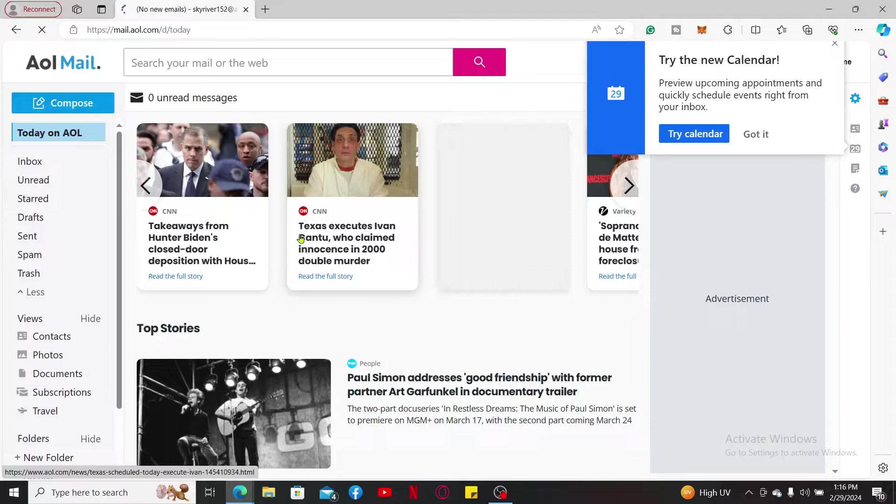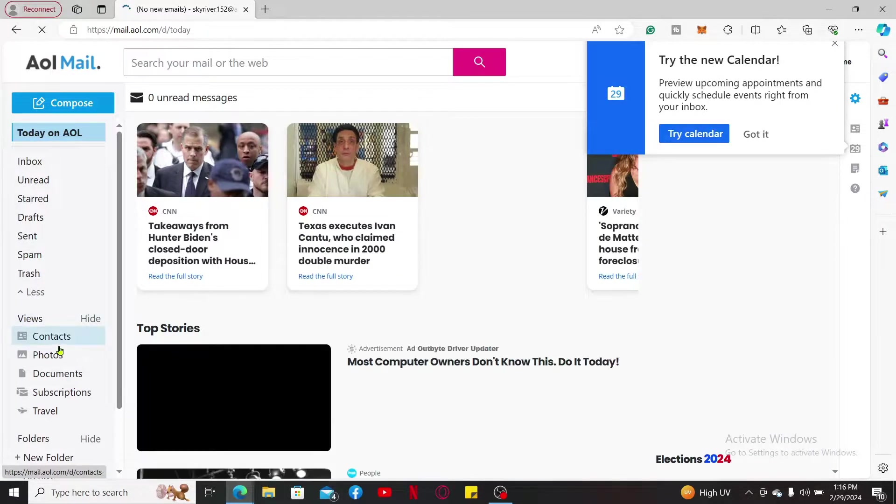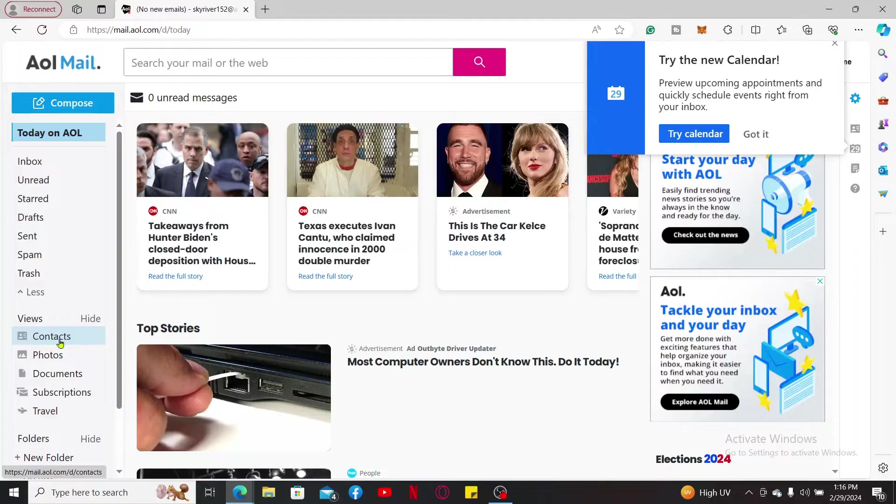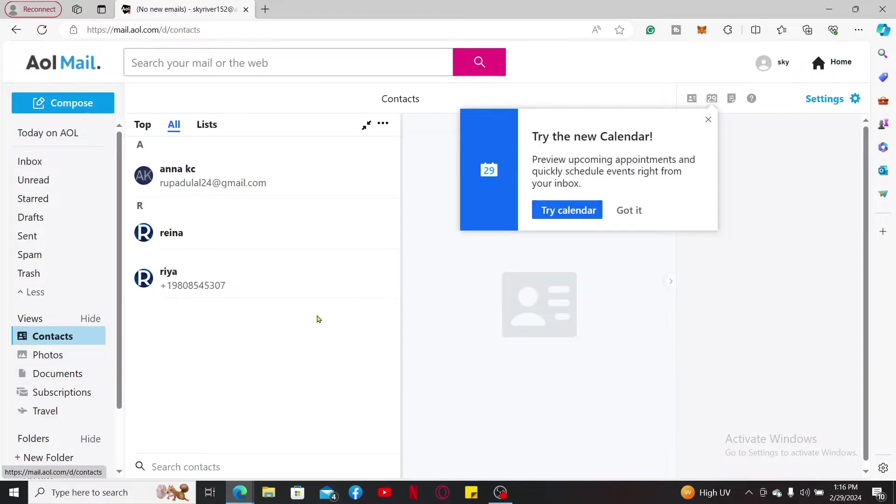Once you're inside the main home page, click on the contact option on the left hand side menu.